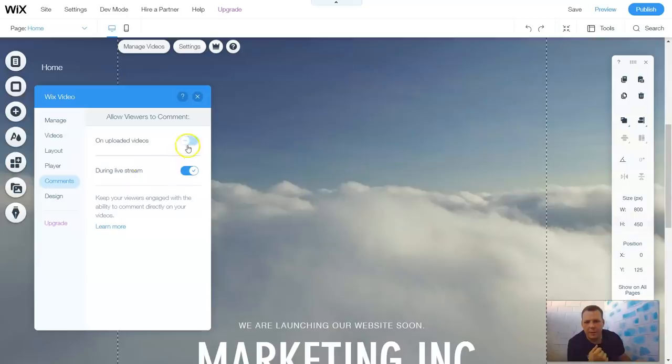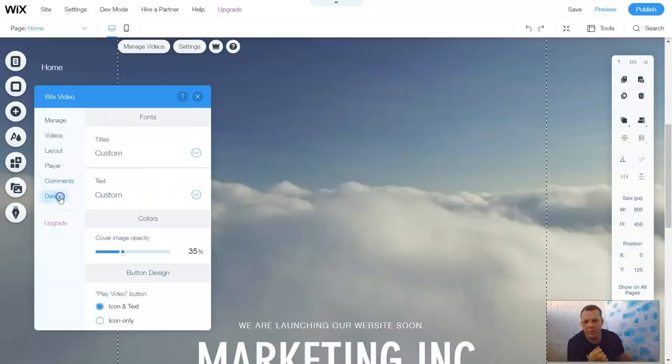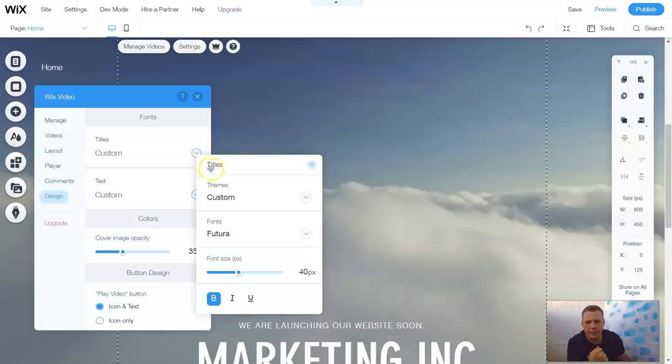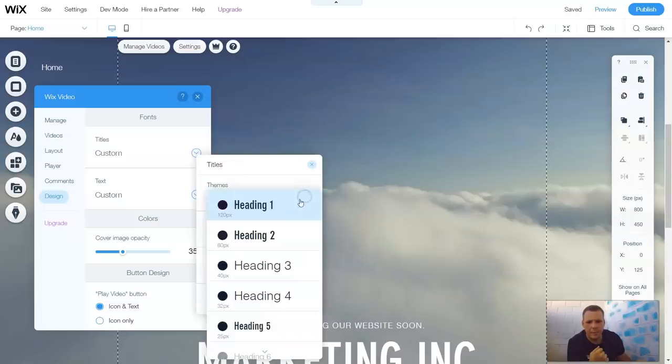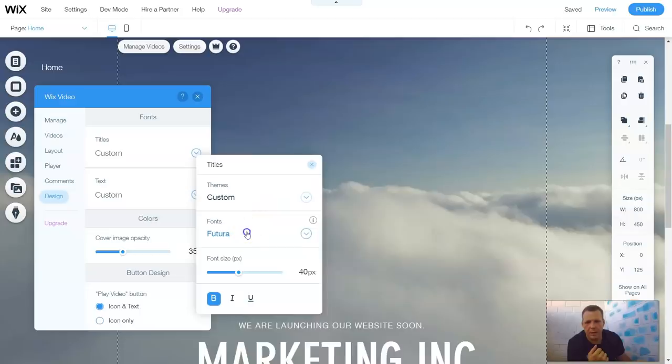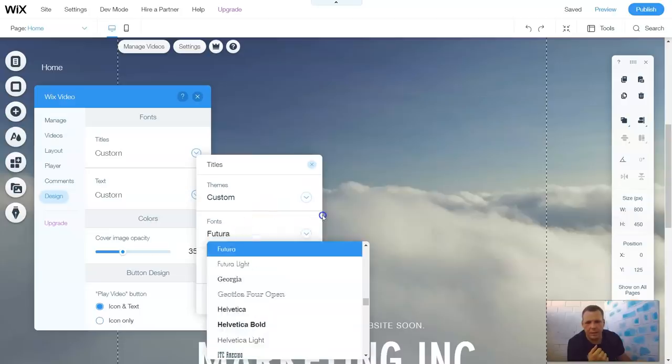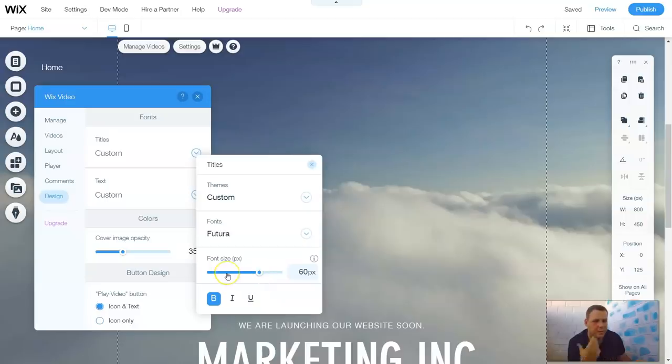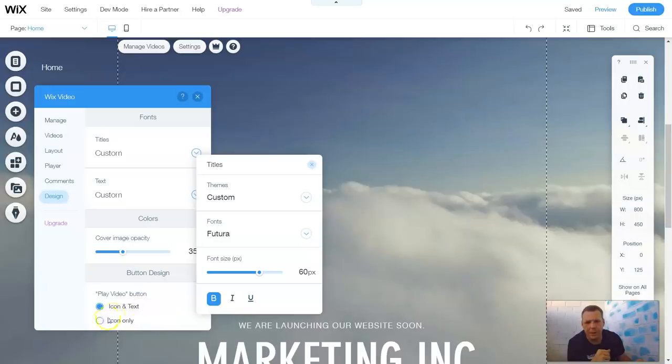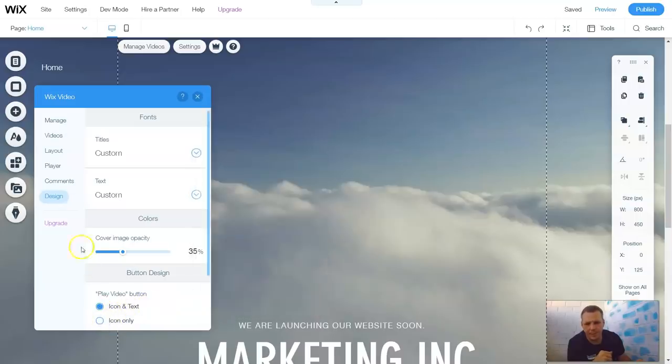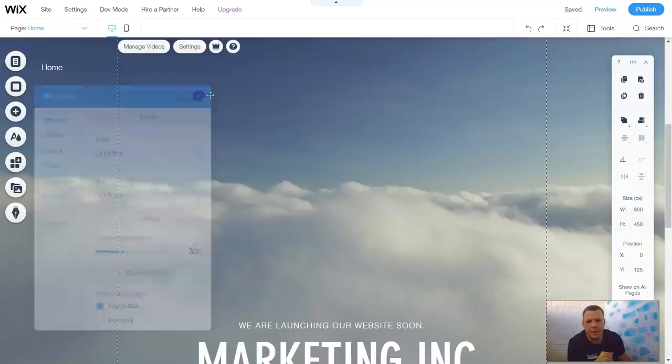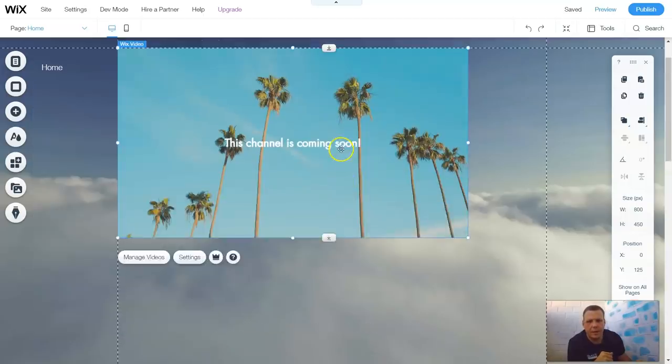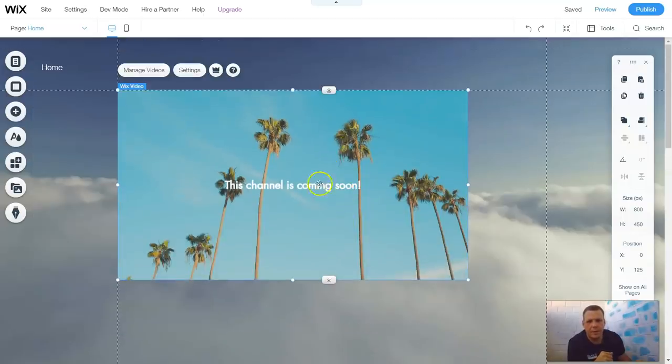The comment sections, you can actually, on uploaded videos, you can turn it on. Or during a live stream, you can have comments as well. The titles, you can customize the titles. With the theme, you have the heading, right? You have the fonts and bold, italics, and underline, and the font size. So it's the same as you would do in the text. All of these as well. The play video buttons, you can have the icon in text or the icon only. And you have an option to upgrade for Wix as well.